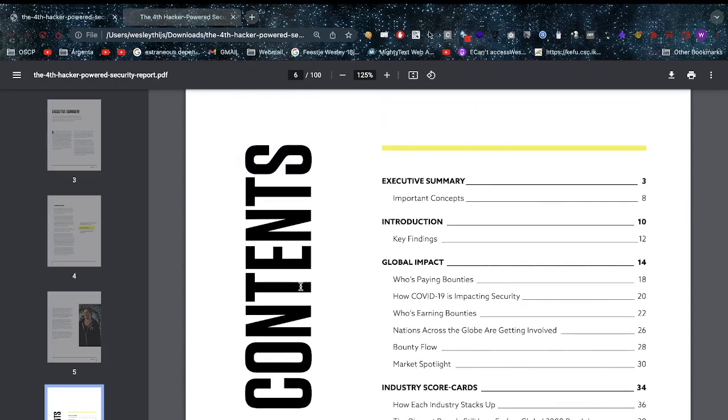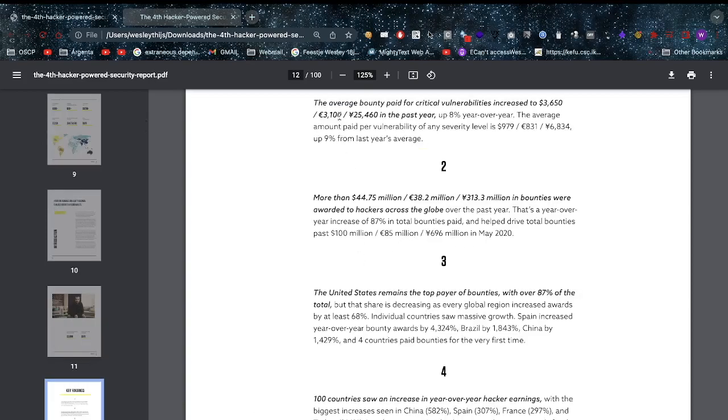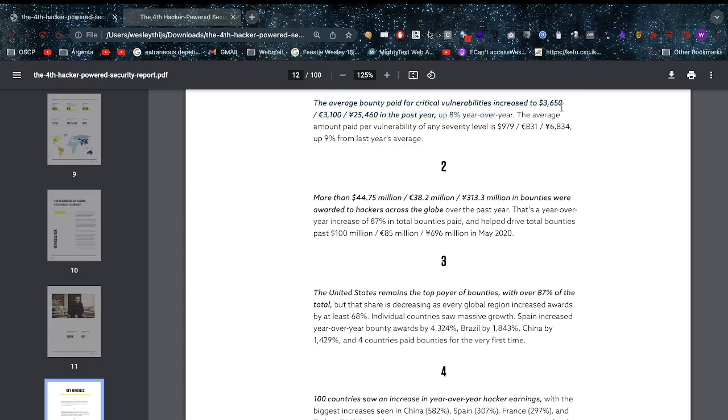First of all, this is the 2020 report. Let's look at the key findings. We can see that average bounties paid for critical vulnerabilities increased to $3,650 or 3,100 euros or 25,000 yen in the past year. That is bad - like Jesus Christ, you're preventing some really bad stuff and you're paying the researcher $3,650, that is sad to say the least.